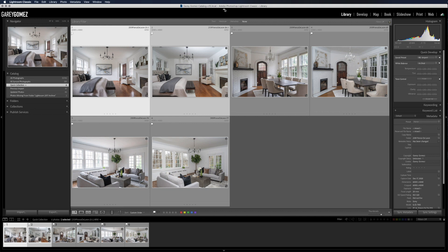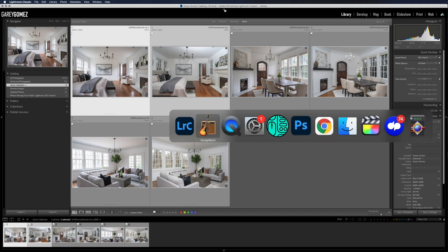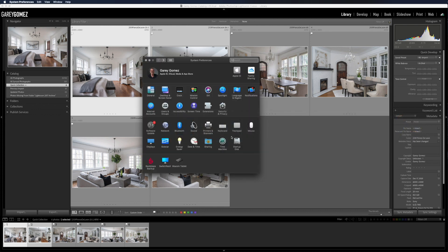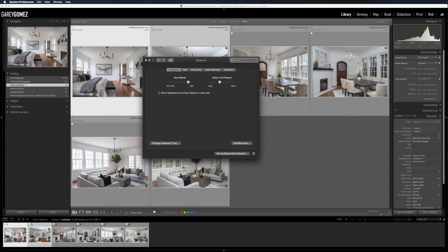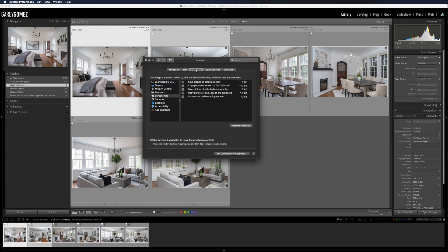So that's what I want to show you today. If you open up System Preferences and you click on Keyboard Settings, then the Shortcuts tab, and along the left you click on App Shortcuts, you'll see that I have a shortcut for Lightroom that does the command Open as Layers in Photoshop, and it's assigned to Command L as the keyboard shortcut.